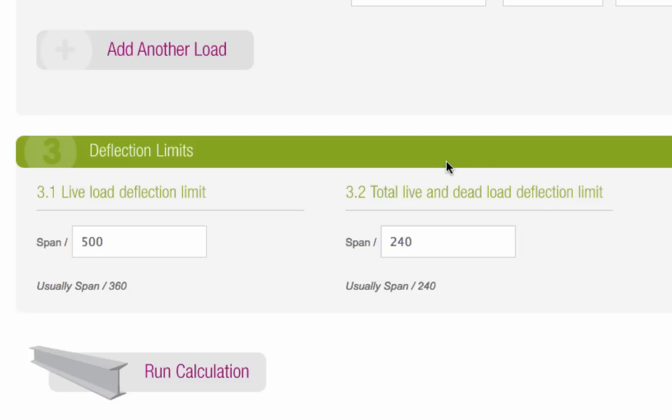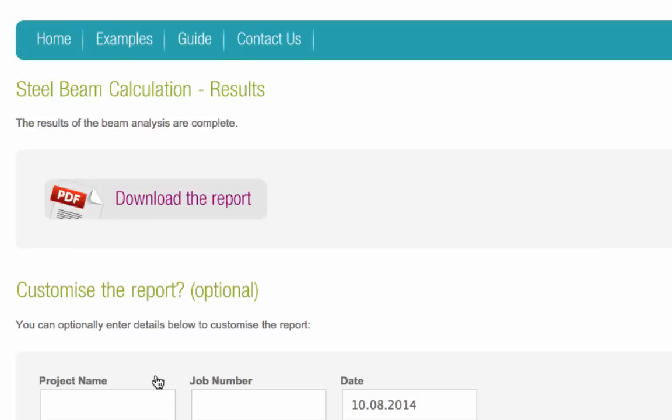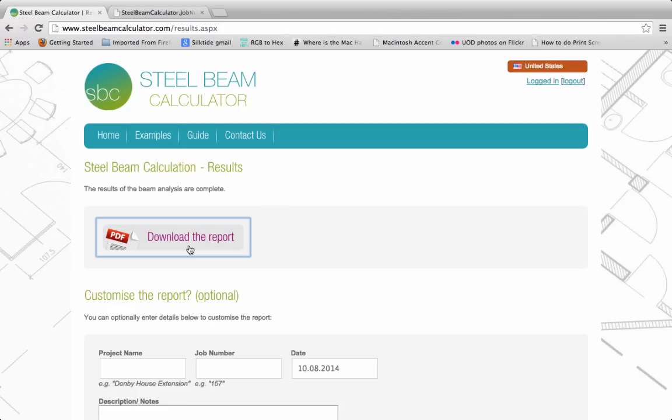And that's all the information we need. Now you just have to press the Run Calculation button, and your PDF report will appear within seconds.